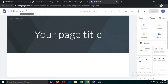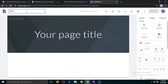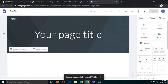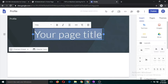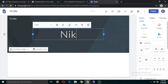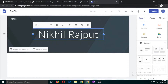First, type any name of the website. If you are going to develop a profile page, you can type 'profile' and you can type your name here.